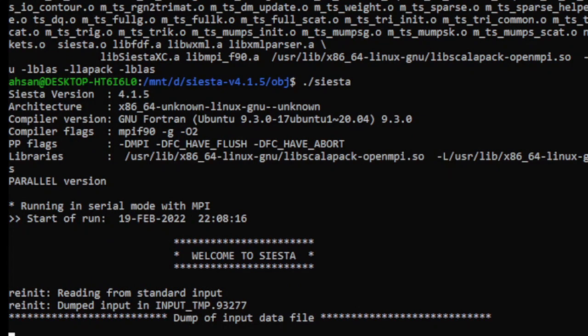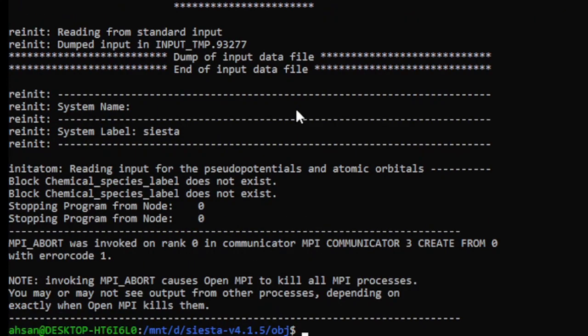Here it is. Siesta is done. Since we have no input file, there is no output. We can simply do Ctrl D. Then we will check if it is in parallel.